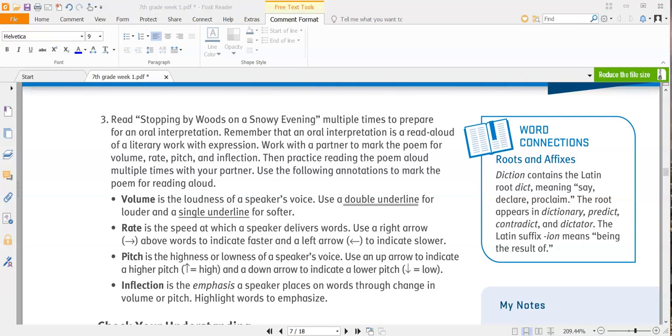Use the following annotations to mark the poem for reading aloud. Volume is the loudness of a speaker's voice. Use a double underline for volume and a single underline for softer. Rate is the speed at which a speaker delivers words. Use a right arrow above words to indicate faster, and a left arrow to indicate slower.